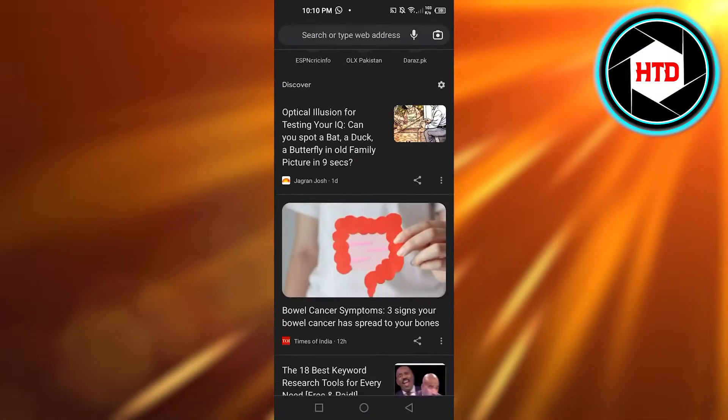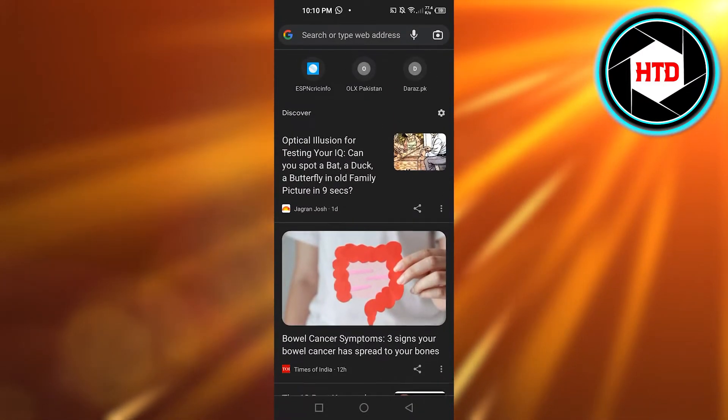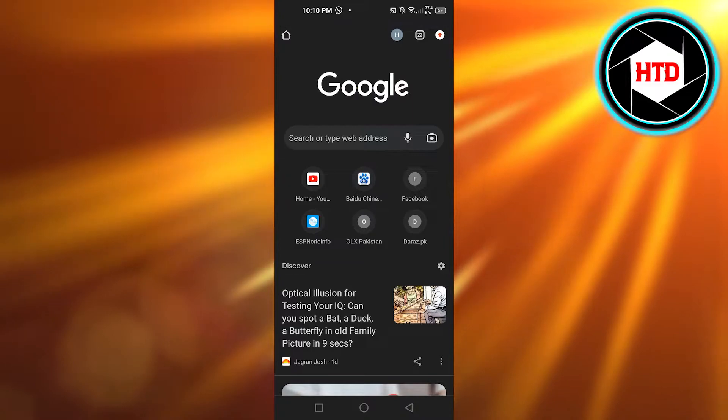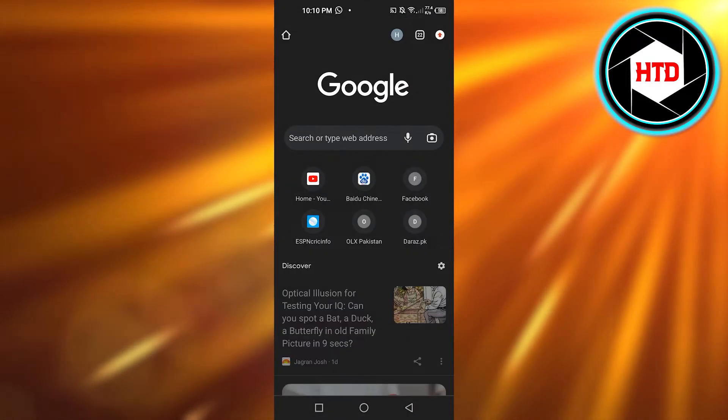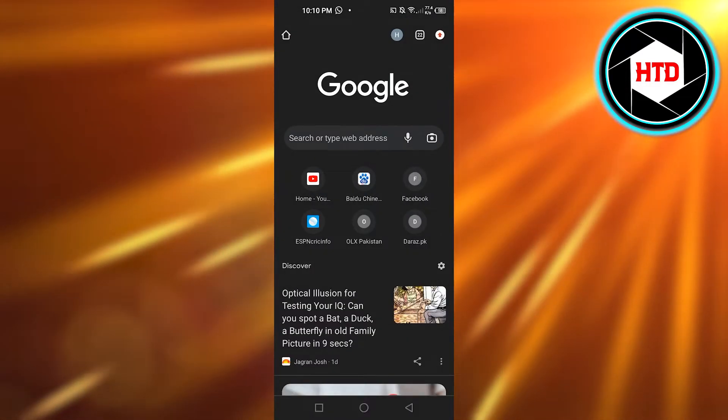So what you guys need to do is just simply open up your Chrome. So I have Chrome right here.